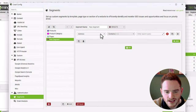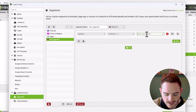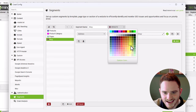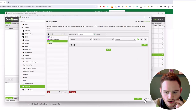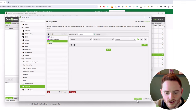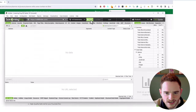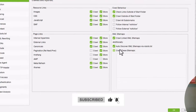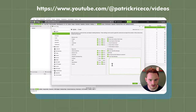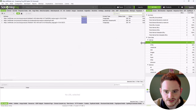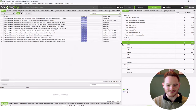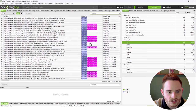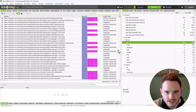All we do is click the Add button, and then we use one of their filters, such as address contains slash blog. We name it blog, give it a nice color, and then click OK. Now you can run this crawl. And as you can see, instantly it's showing us our segments by the colors that we've added. This is so useful, as you'll see in a second.